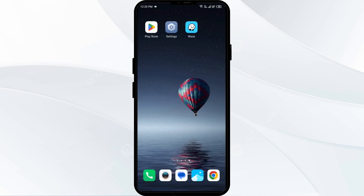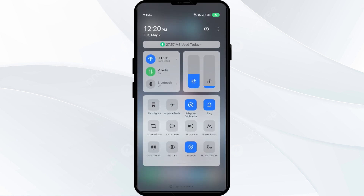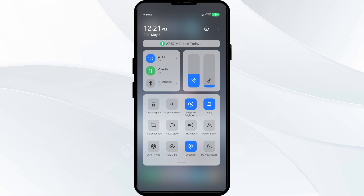Third solution: disable and re-enable your internet connection. Head to the control panel on your mobile phone and activate Airplane mode for four to five seconds, then switch it back off. This will disconnect your phone from all internet activity for a few seconds and then reconnect.